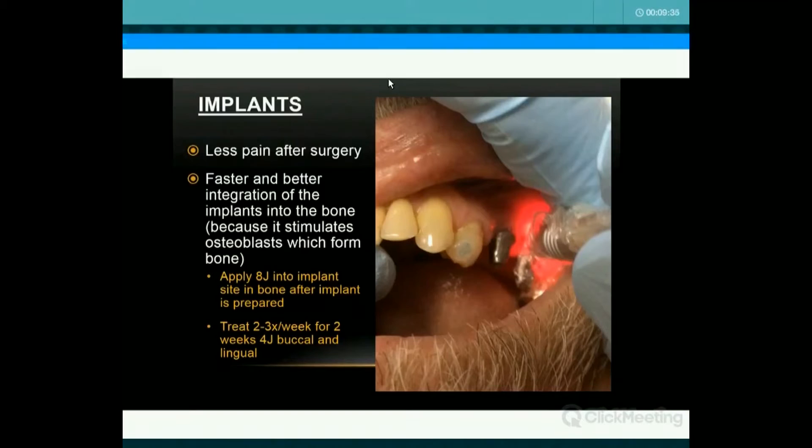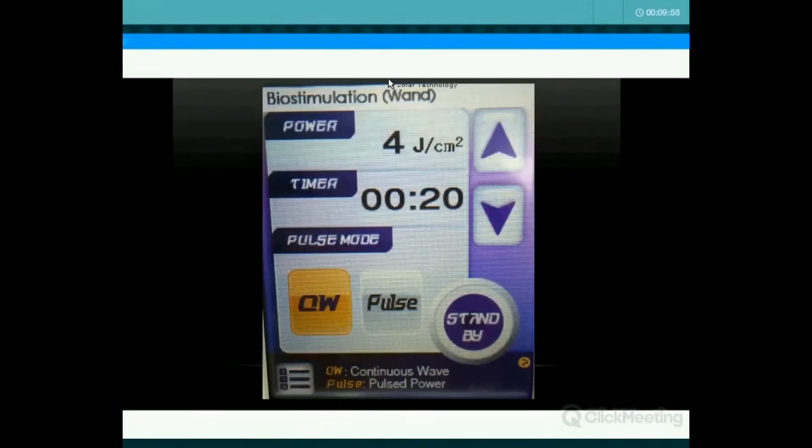If you've placed an implant, as I said in my introductory dosage example: I drill the site, I put eight joules into that site at the inhibition dose, and send them home. Then I bring them back twice a week for two weeks — four joules buccal and lingual to stimulate bone formation.